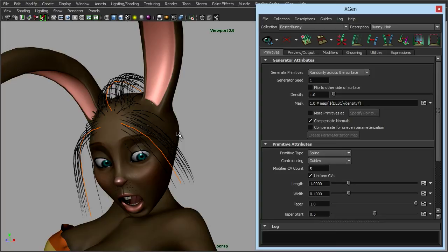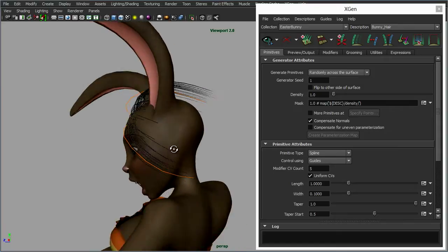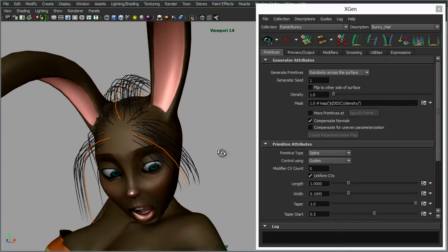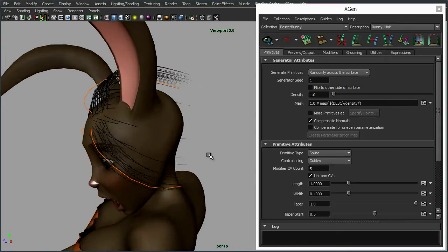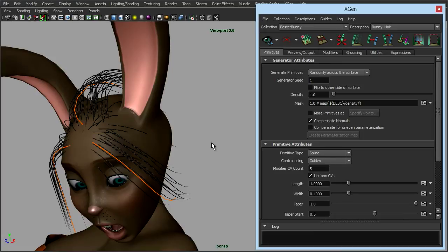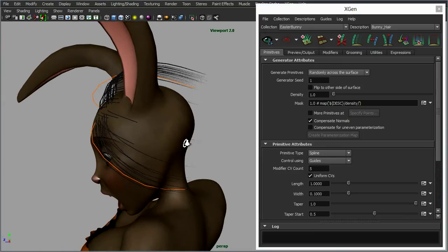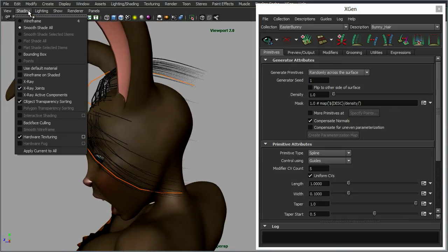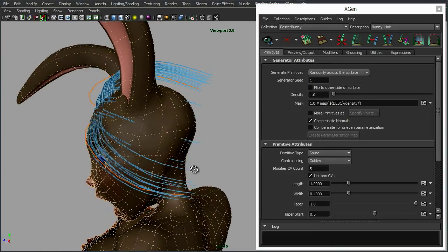But now we've got those three guides in, they're pretty basic, but we can go in and we can add in more guides. Let's turn on our wireframe again.